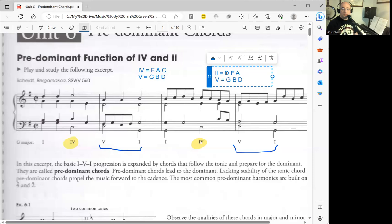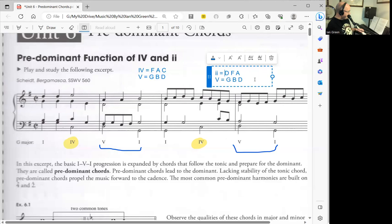You can see how the D here is the same between the two chords. The II and V chords have a common tone. There's a possibility for smooth voice leading, and it just sounds really good.